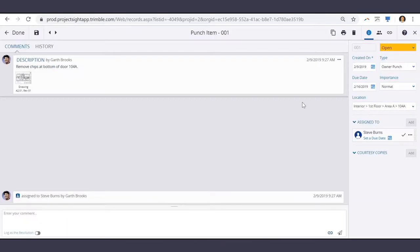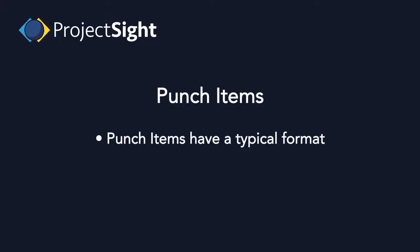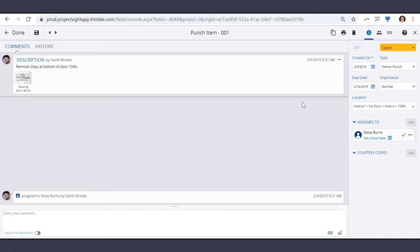Like other records in Project Site, Punch Items have a pretty typical format. There's the Comments area where you can see the description and any communication.